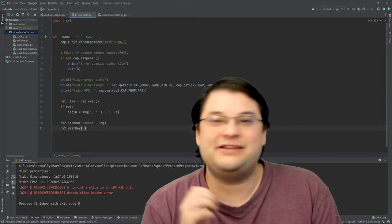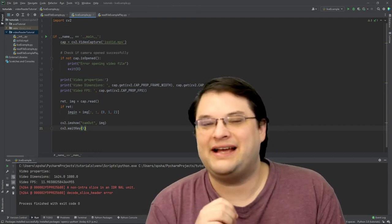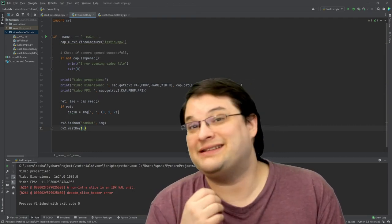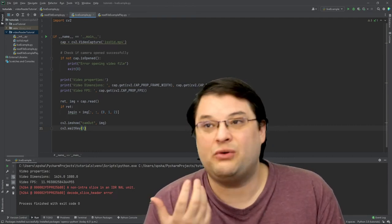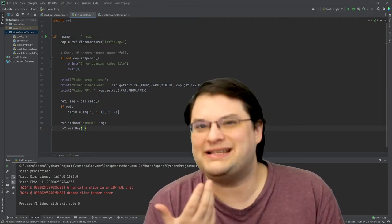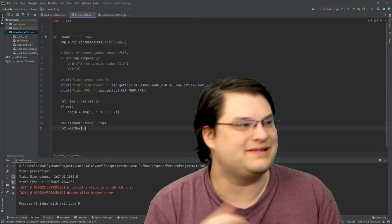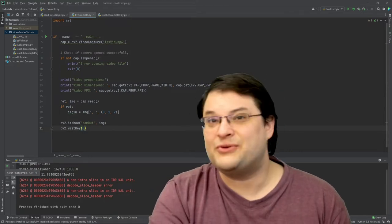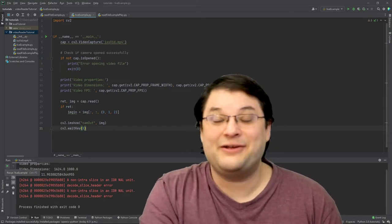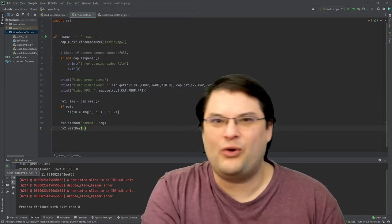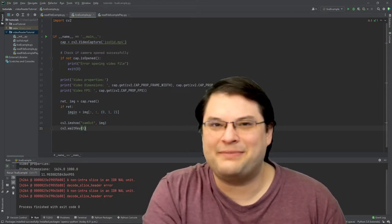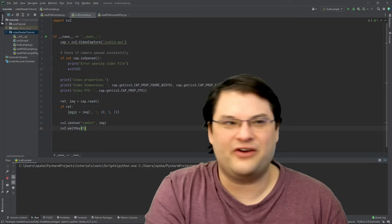By putting zero in here, I'm telling it to wait until I close the window or otherwise interrupt things. So let's go ahead and take a look at what's actually happening in that first frame.